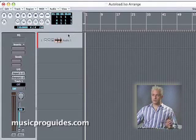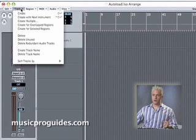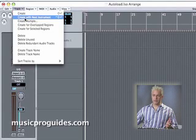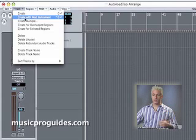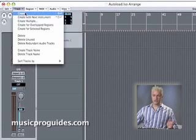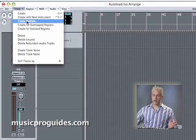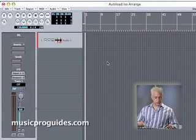Now if you remember, our quick key for creating tracks, if you're in Logic Pro, is going to be create with next instrument. This will allow us to create tracks in an ascending order. So the quick key for that is Control-Shift-Return. If you're using Logic Express, you can either create a track or you can create multiple tracks. You don't have this option. So I'm going to hit Control-Shift-Return.